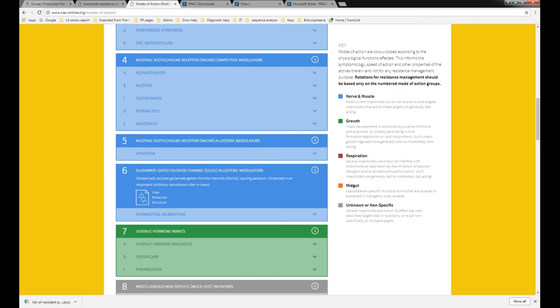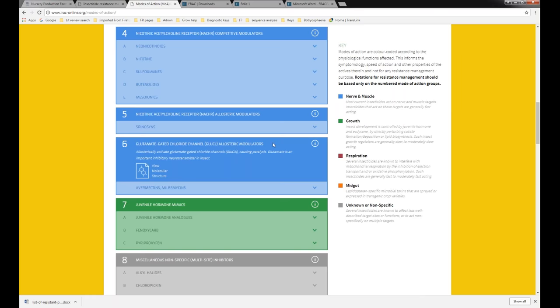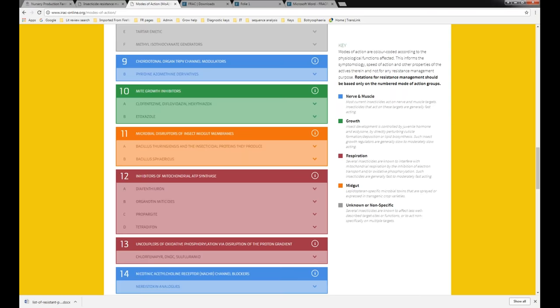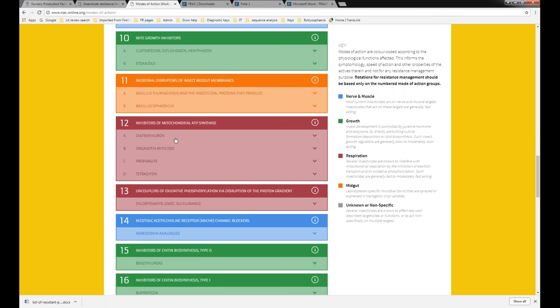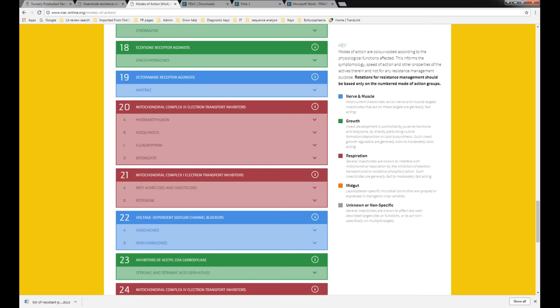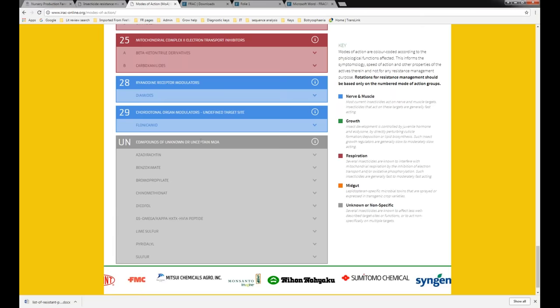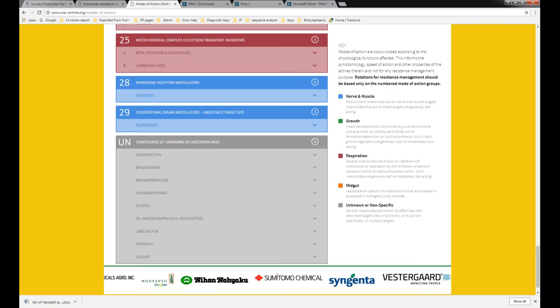You can see all the different mode of action groups on the website — different numbers have different modes of action. The green ones are juvenile hormone mimics — growth regulators, IGRs. Some have unknown mode of actions. Orange ones are stomach or digestive, active on the mid-gut. Some affect respiration, and so on. This is a pretty good resource if you want to understand more about insecticide mode of action.